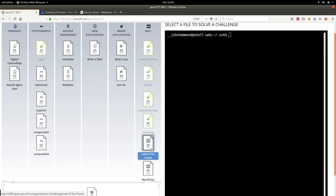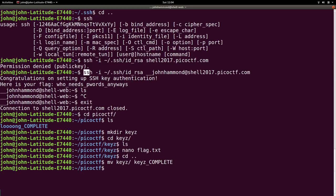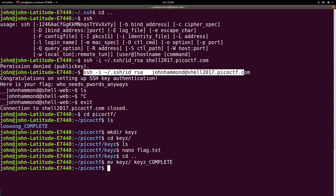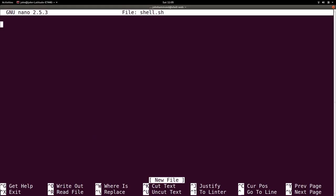Since we can actually go access that file system now, we can move into leaf of the forest and other challenges that require us to use that shell server. But let's go ahead and create that small script so we don't have to type that long command every time. Let's nano. How about shell.sh might be better for us because I like to use connect.sh for when we actually are connecting to a Netcat service.